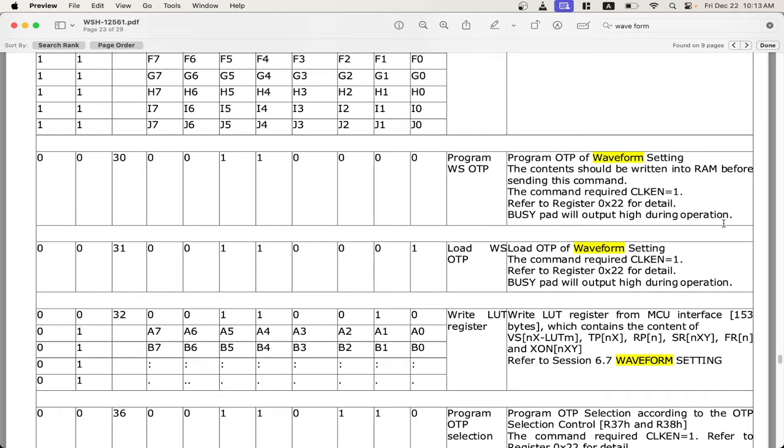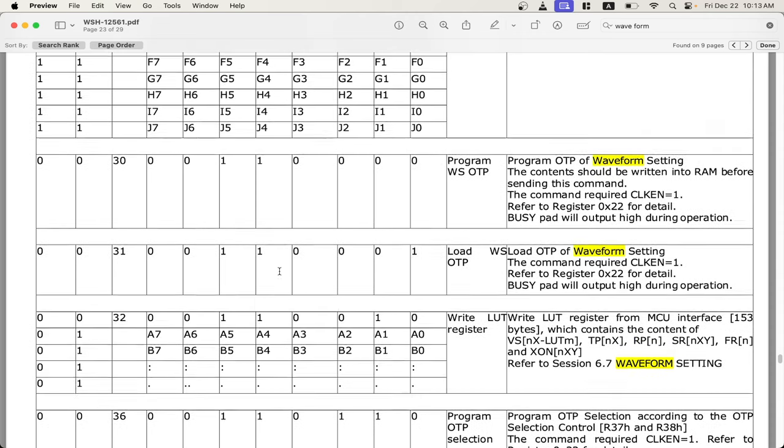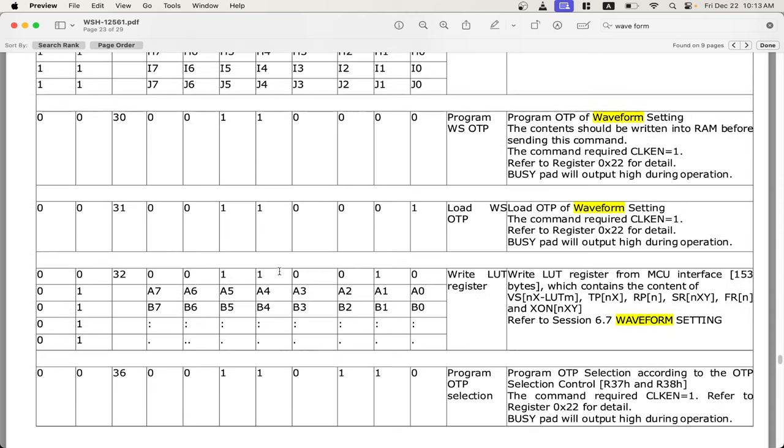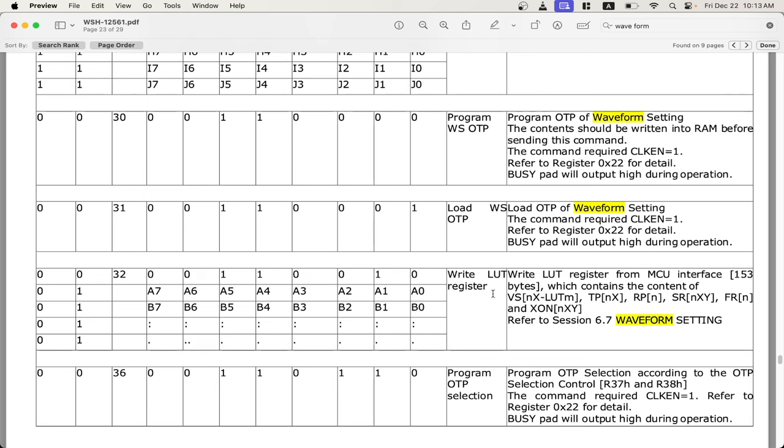So now if you want these faster speeds, what you're going to have to do is load in a custom lookup table. Now the custom lookup table defines what the pixel should do in a given state. So what's the transition time between black and white and how many times they should do that. It also might be called a waveform. The best case is to look for examples online that have faster lookup tables because they can be tricky to actually make.